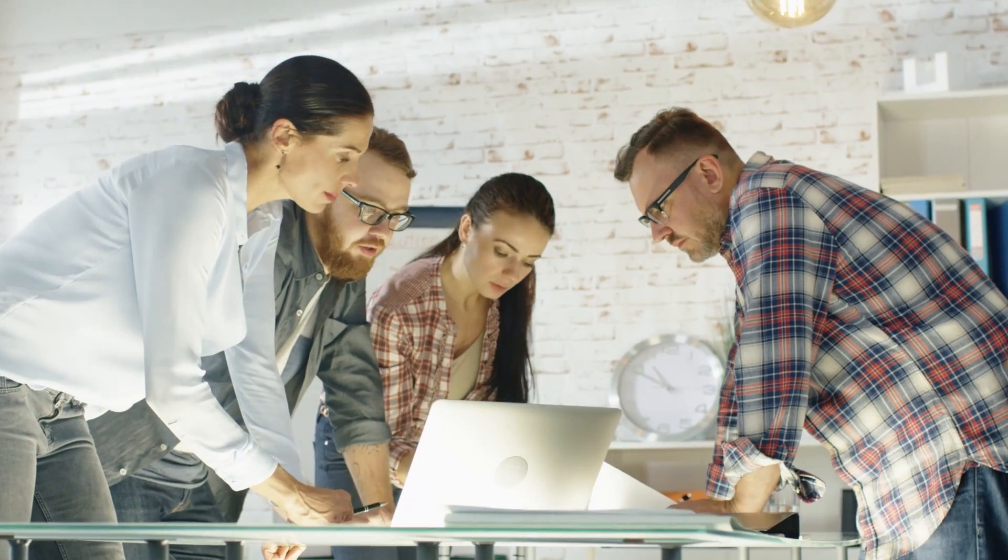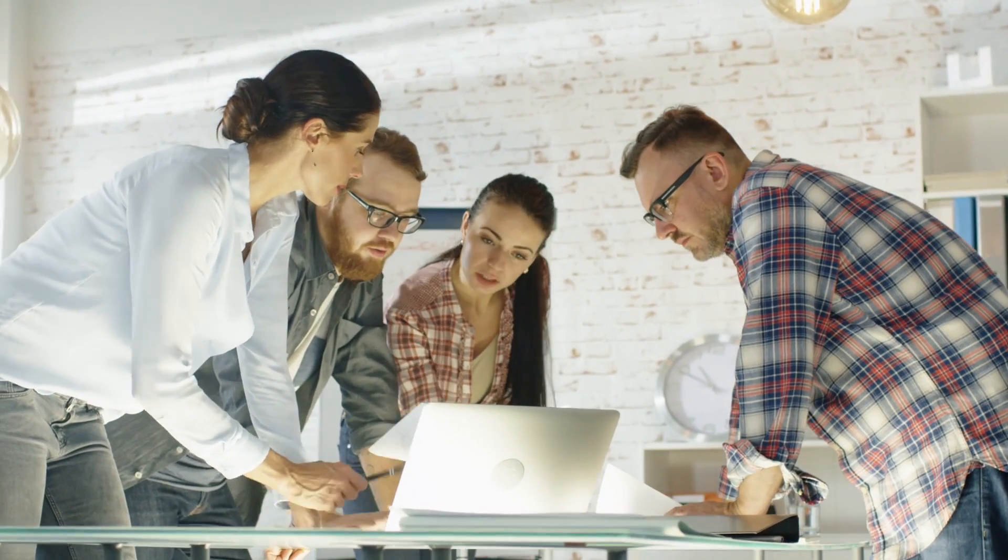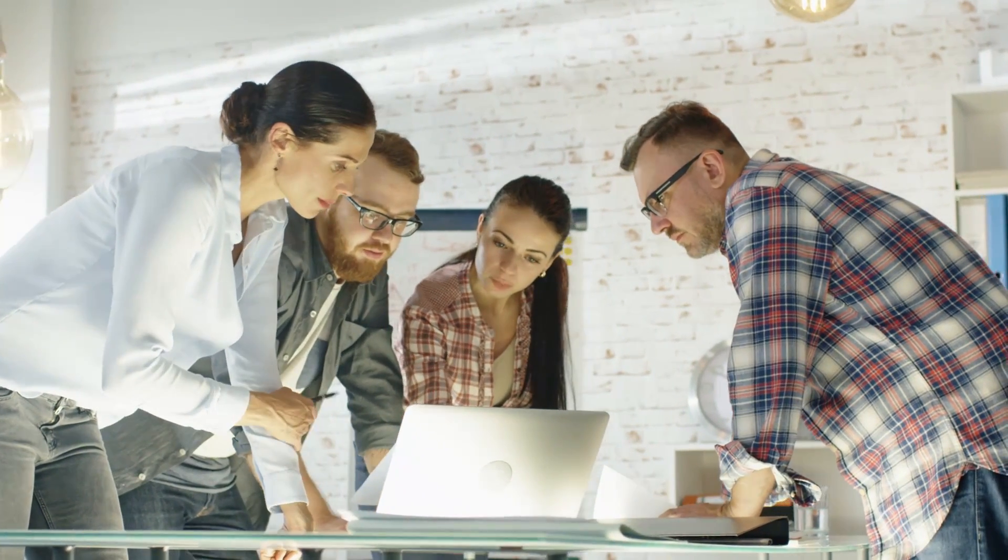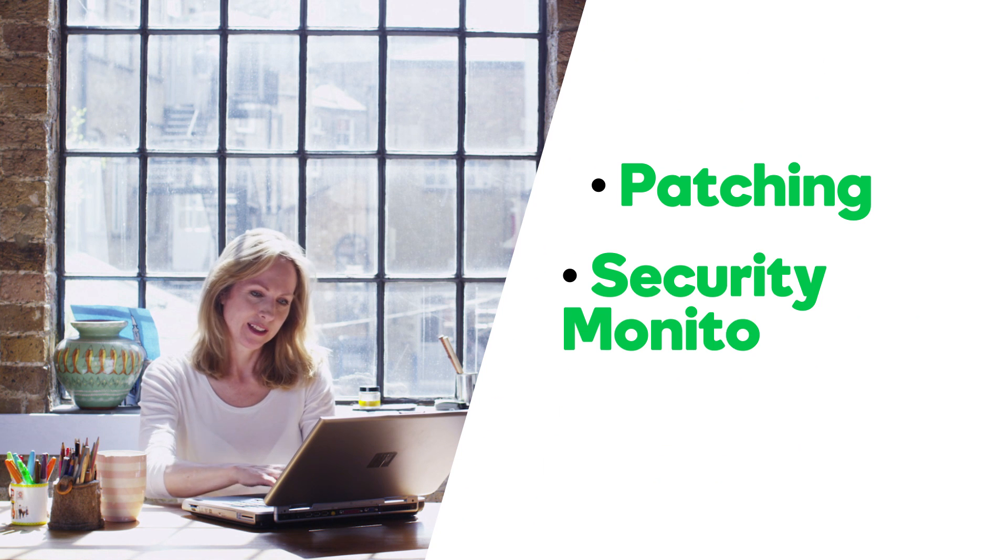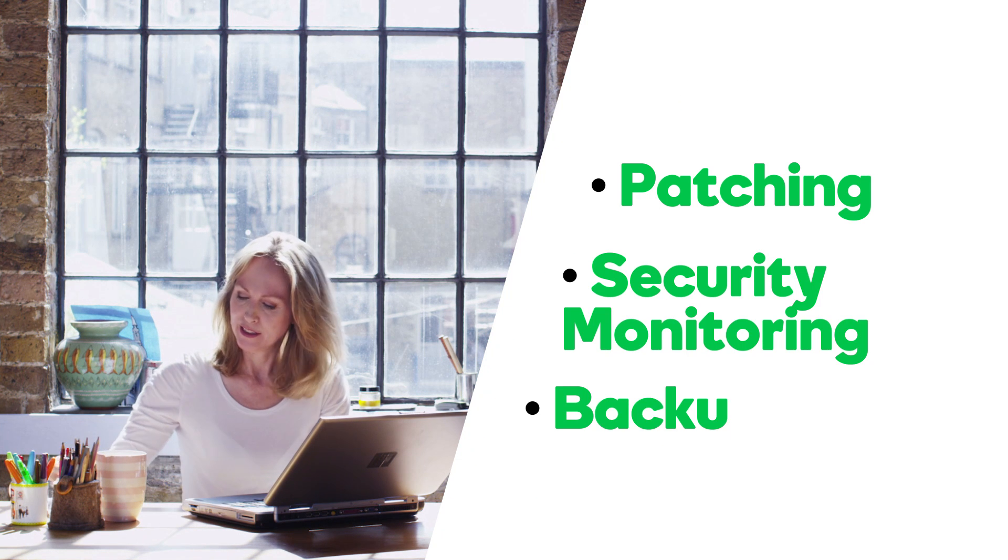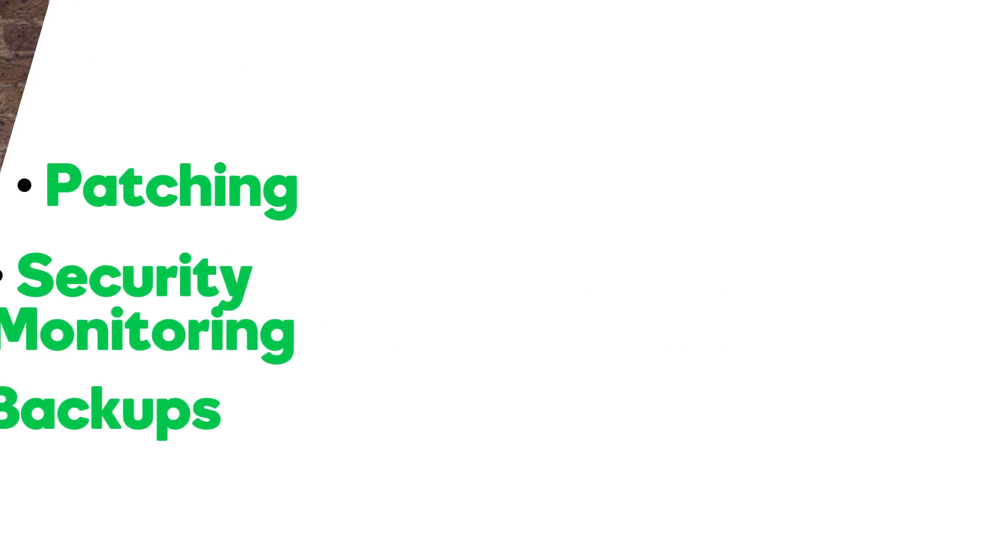Another really cool thing about this product is that we manage your stuff. Yep, we take care of patching, security monitoring, backups, and more so you can focus on your business.